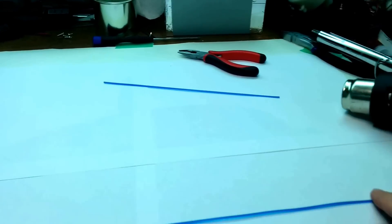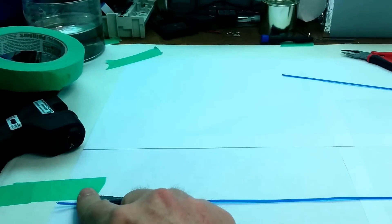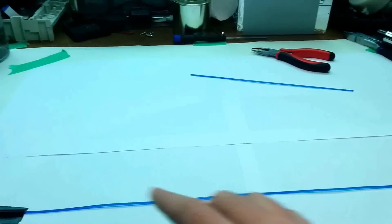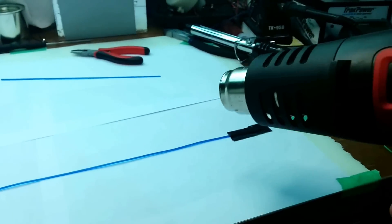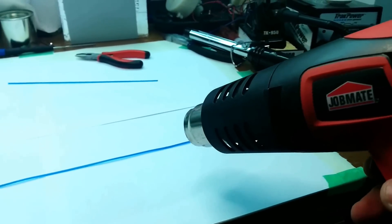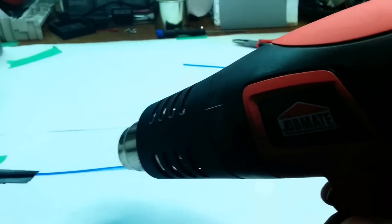So I took some filament, taped it down on both ends really taut, and then I just used a heat gun and heated it up.